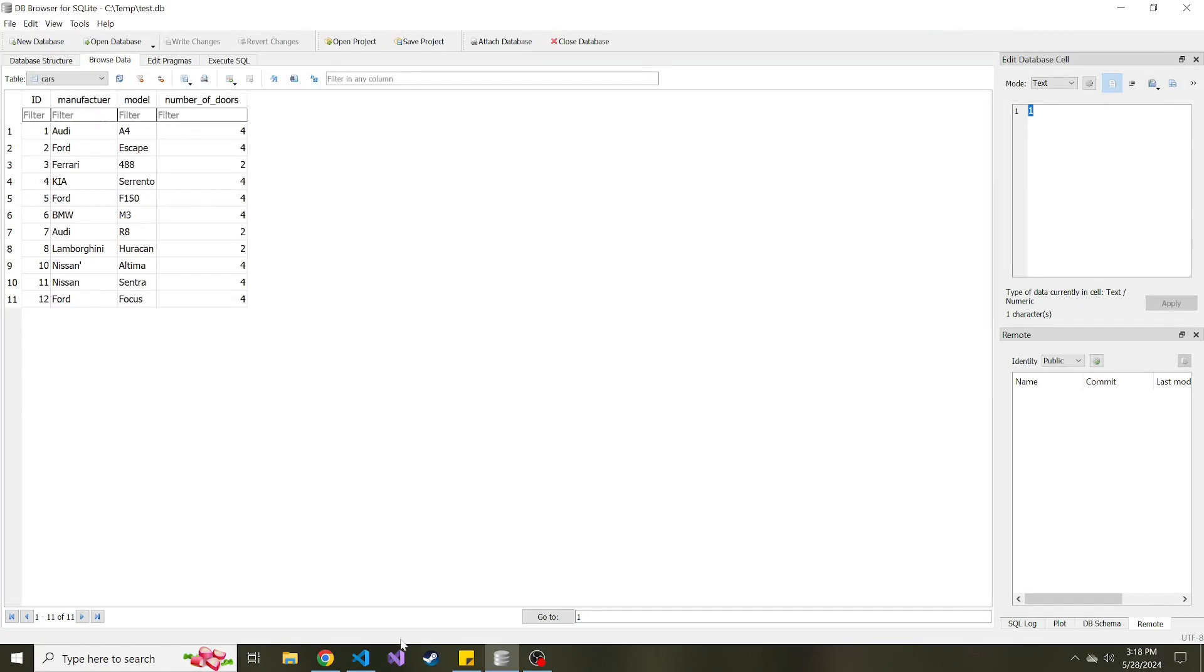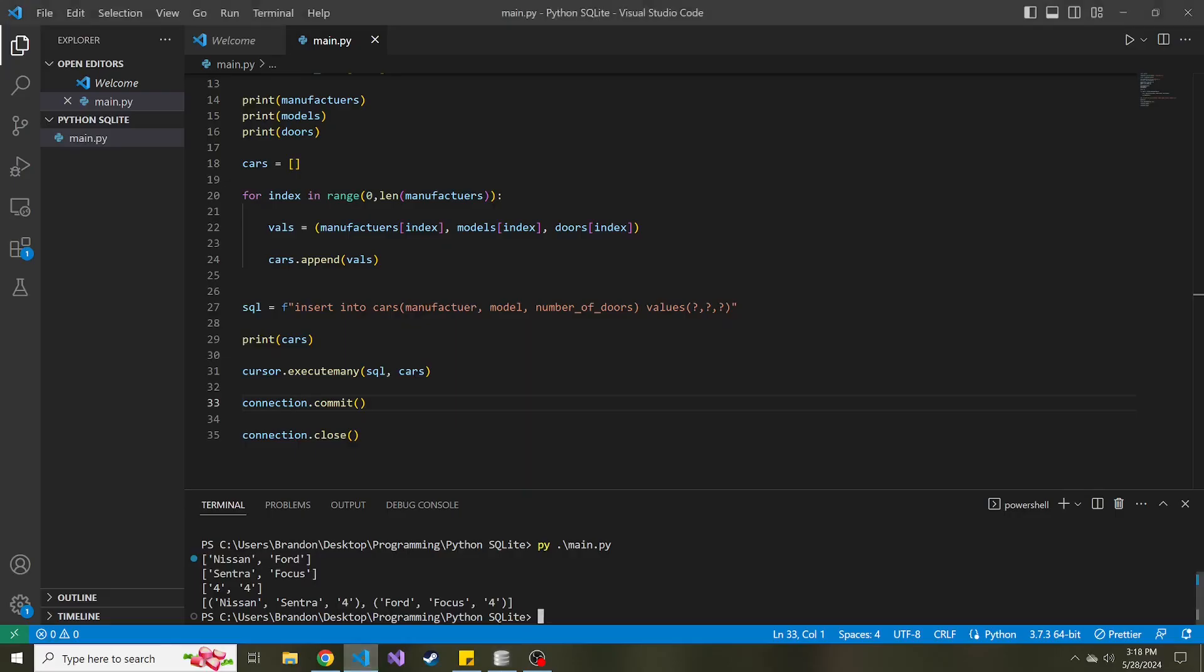So depending on what your scenario is, you may prefer creating insert statements one at a time and then running those executions independently, or maybe you want to come up with a list of tuples and then run the execute many to execute them all at once. It's kind of up to you. I just want to show you how you could use this and that it exists. And yeah, thanks so much for watching. I hope to see you in the next video and take care.